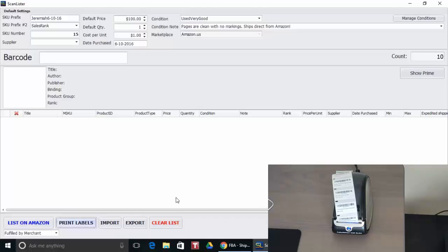You can do this for larger shipments, you can do it for smaller shipments. I know a lot of people have asked how to use a Dymo on ScanLister because they don't like to use the 30up labels. So now there is a way to do it.